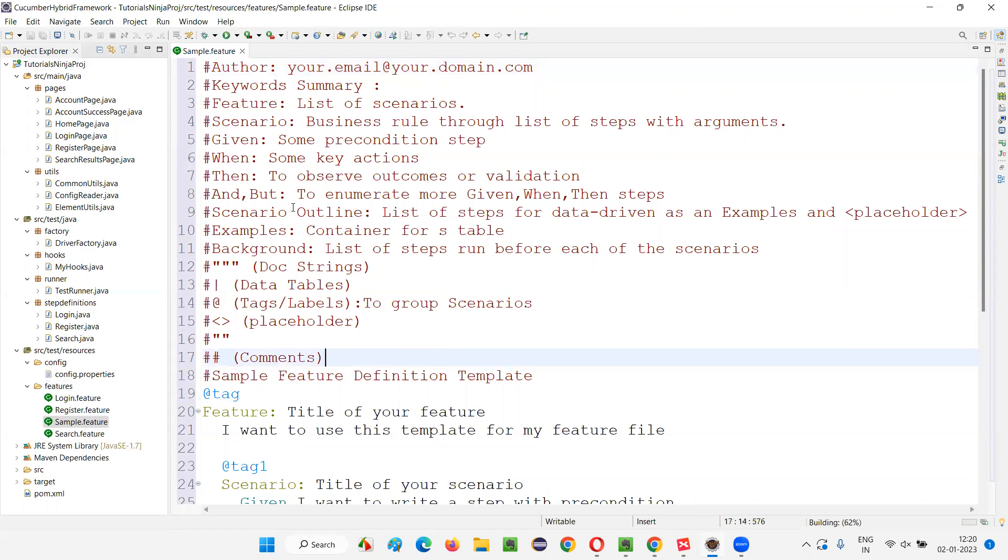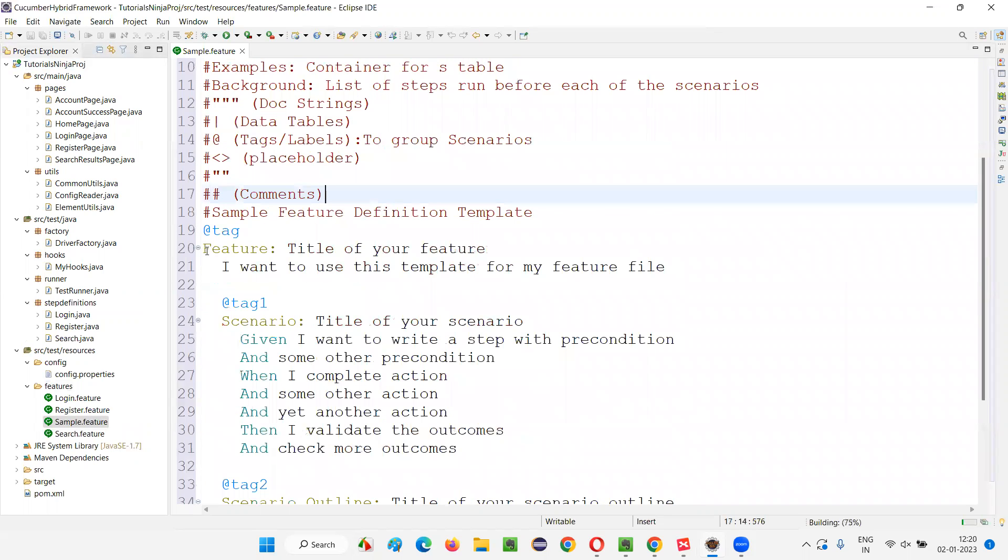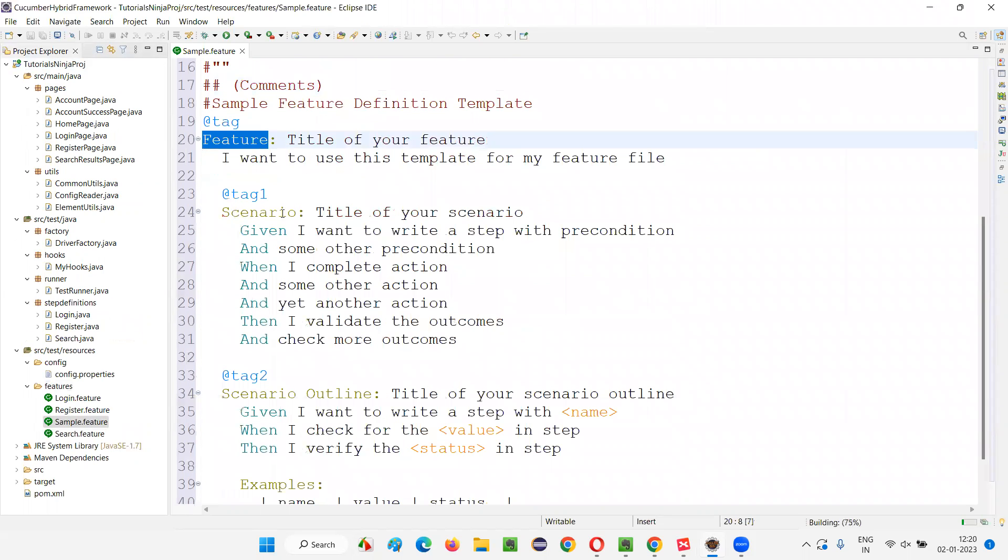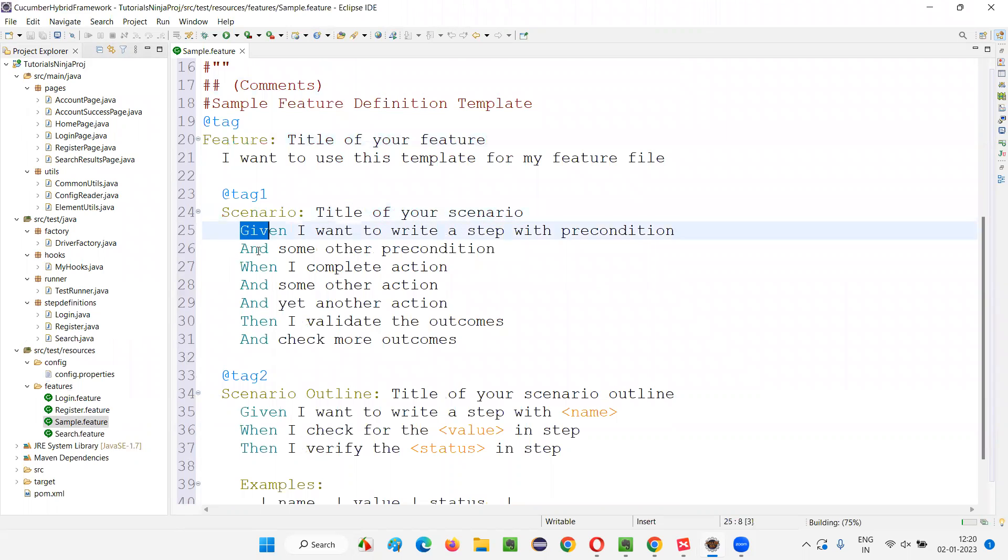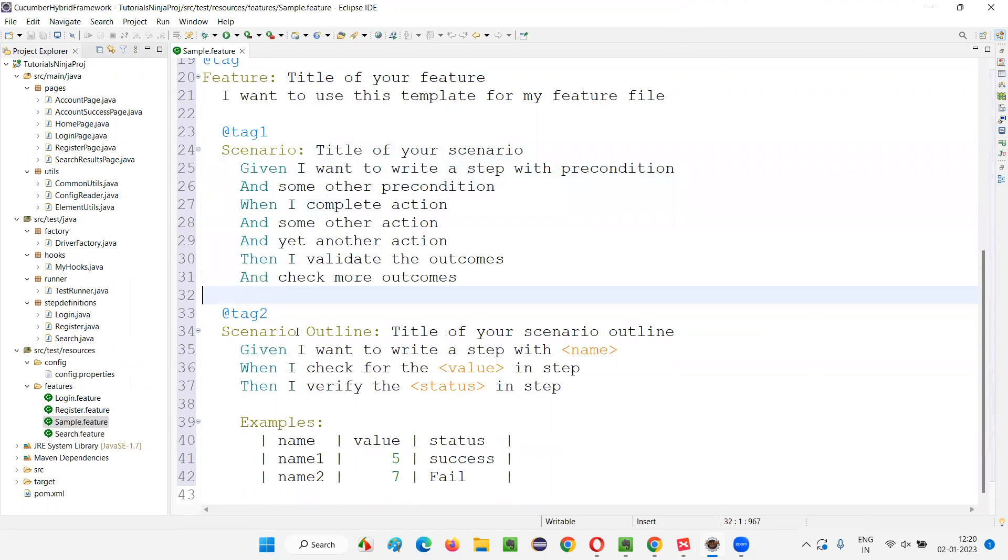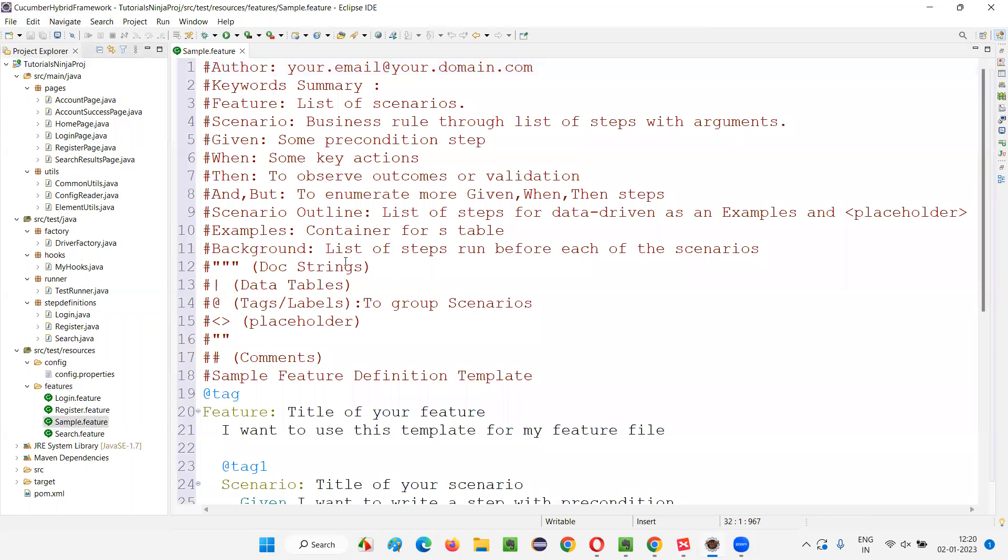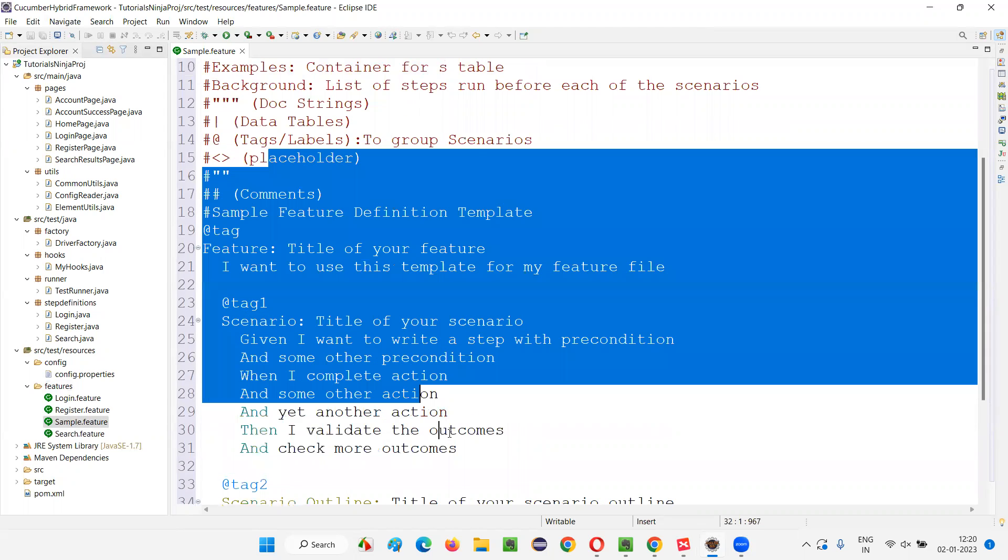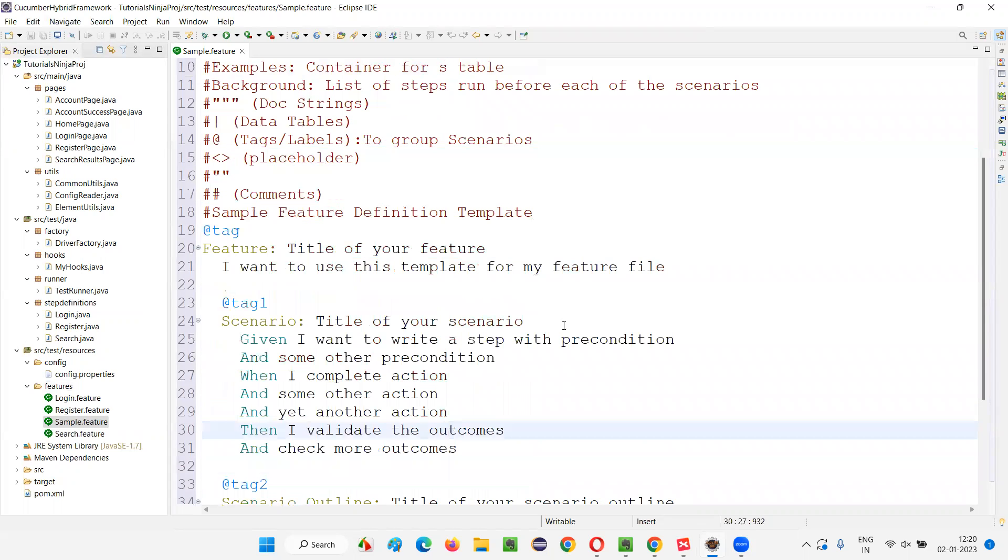You see some sample feature file things are coming. All these things are in the Gherkin language. Feature is a keyword from Gherkin language, scenario is a keyword from Gherkin language, given, when, and, then - all these are keywords from the Gherkin language.